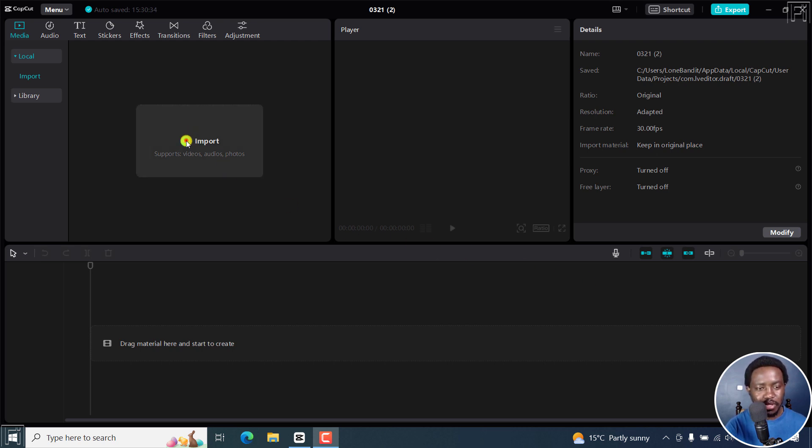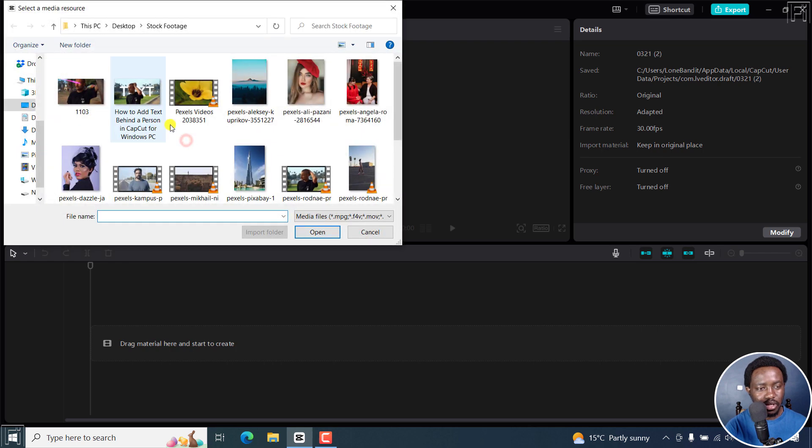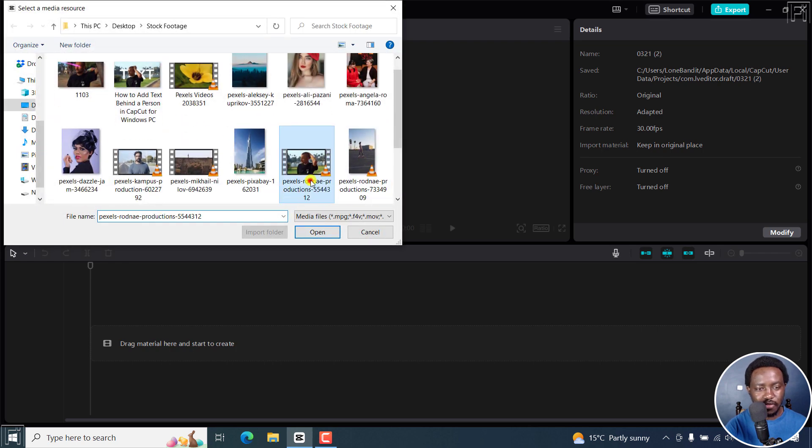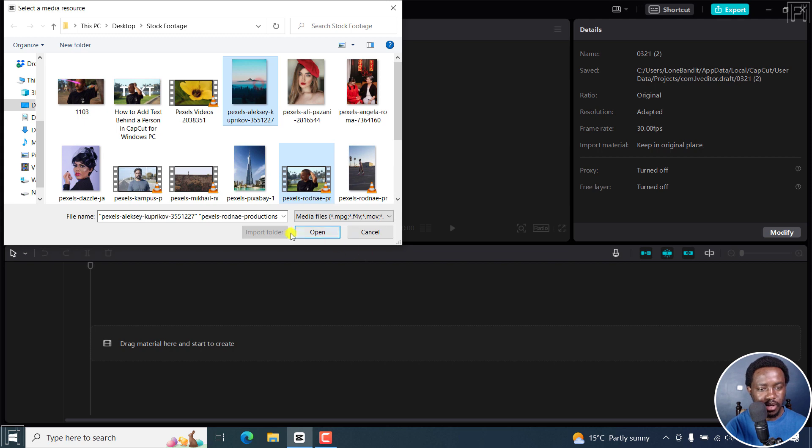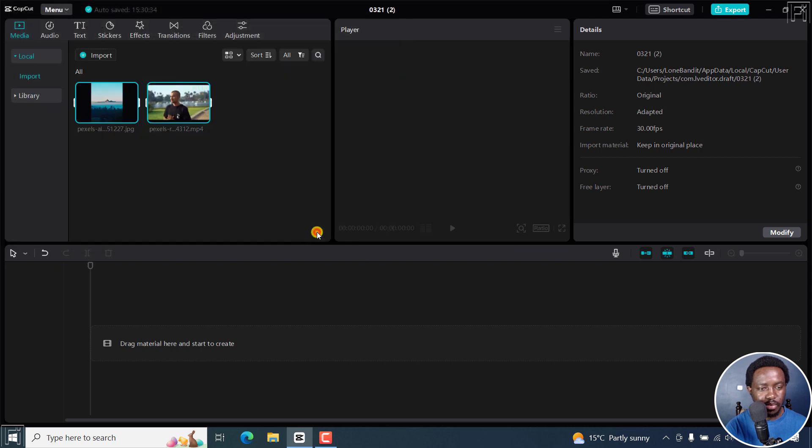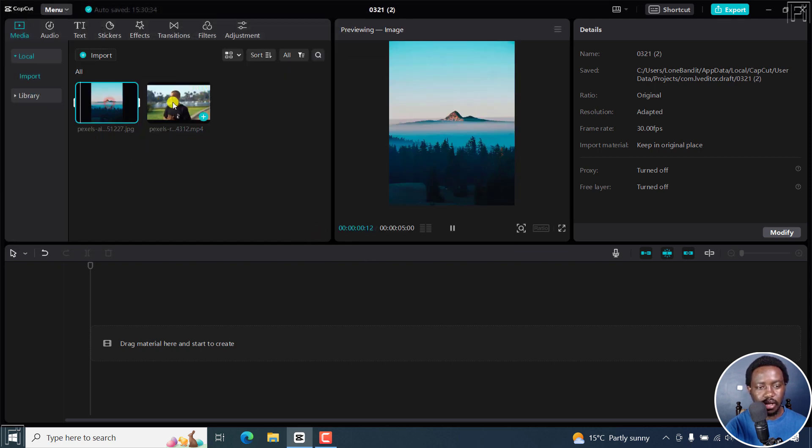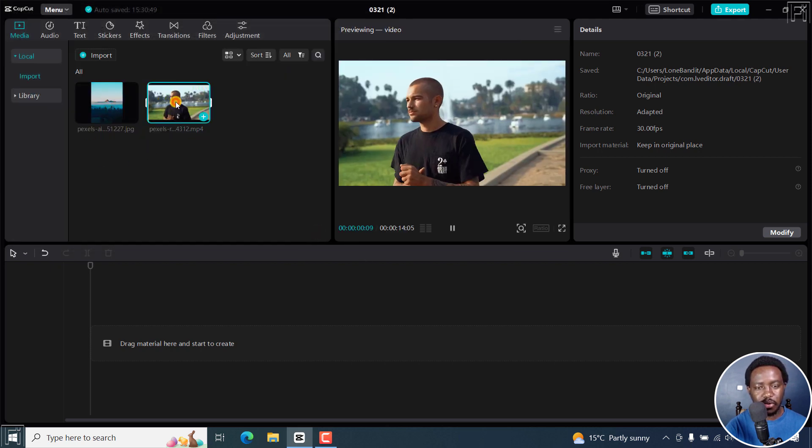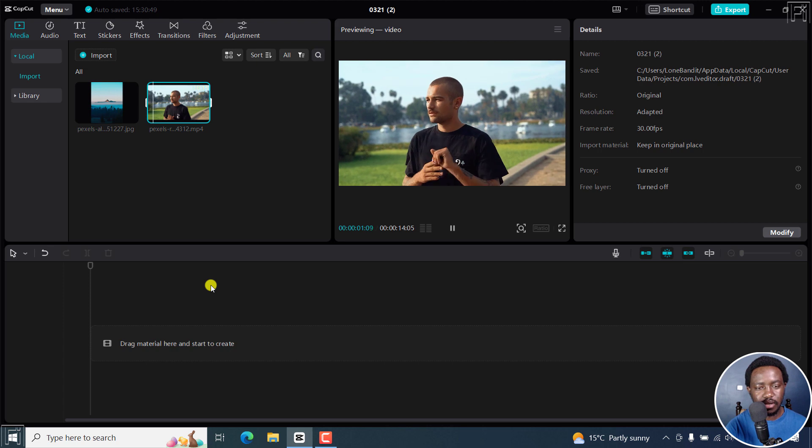Now I'll import some footage. That is a video. And let's say I import a photo right here. Just click on open. And I've got my photo here and my video right here.